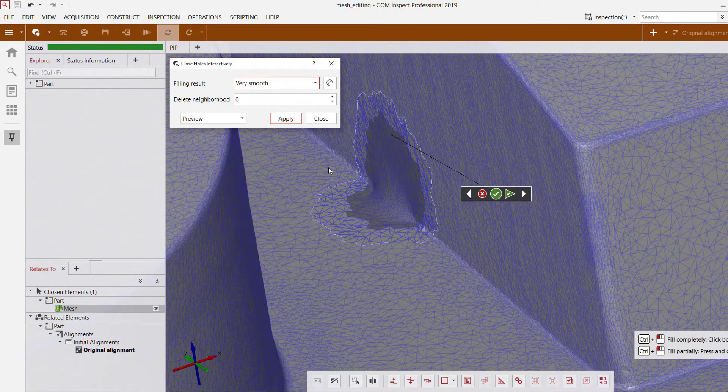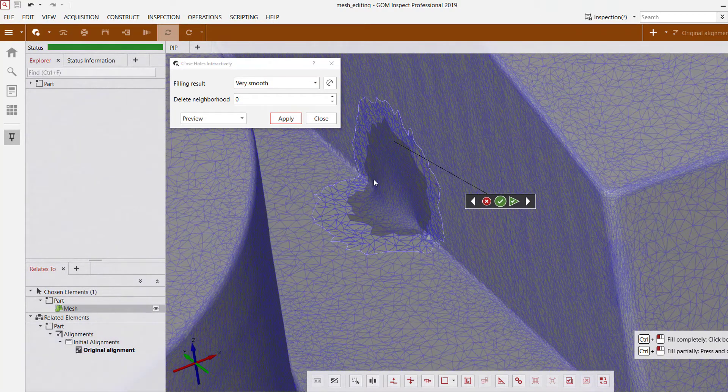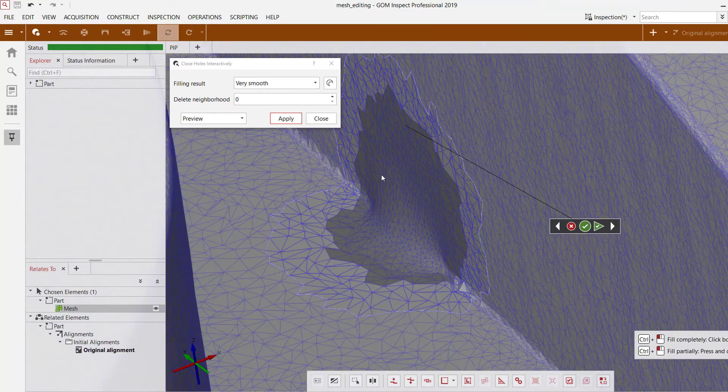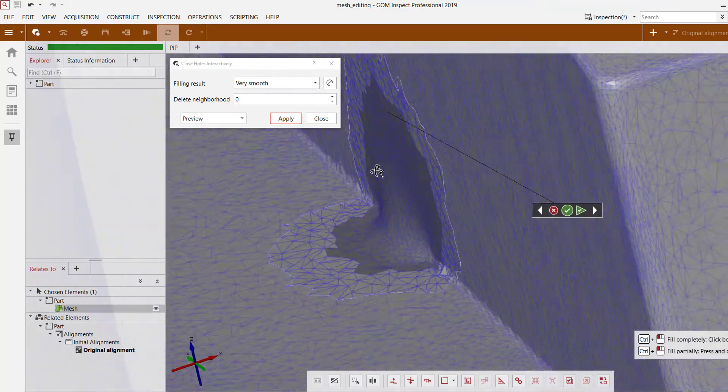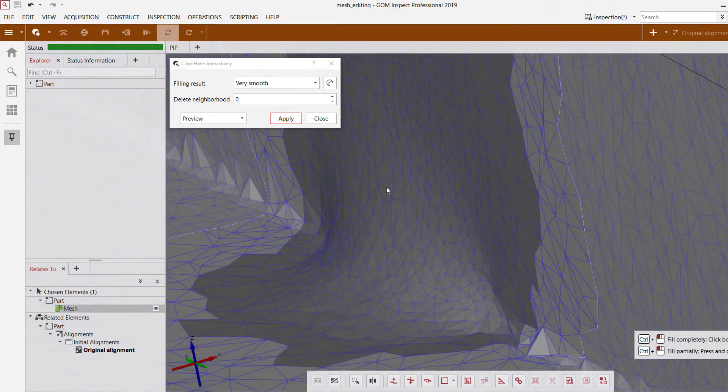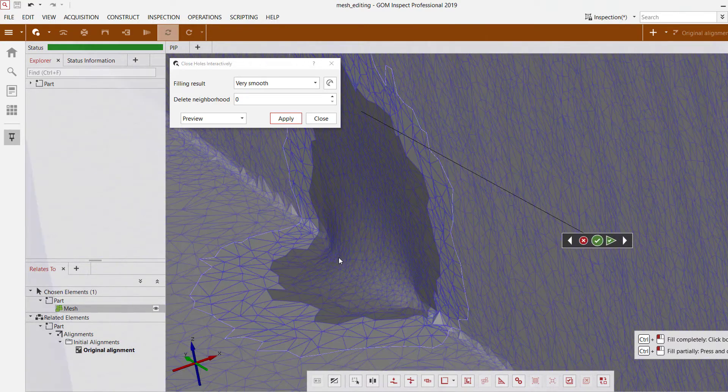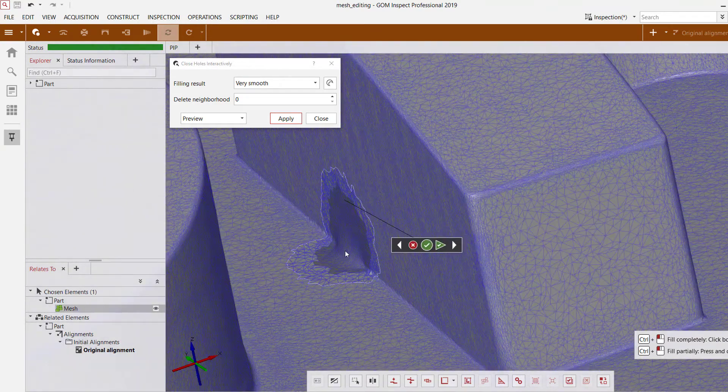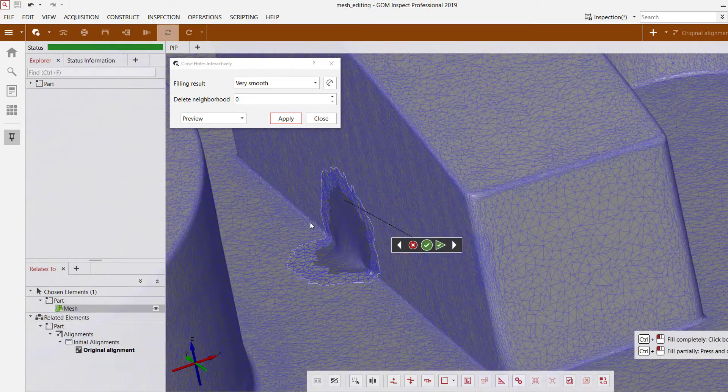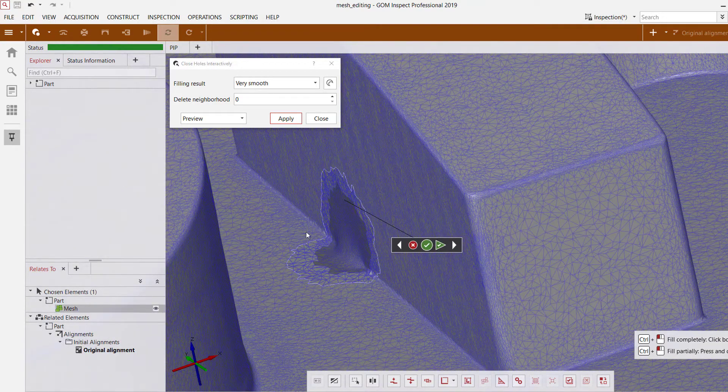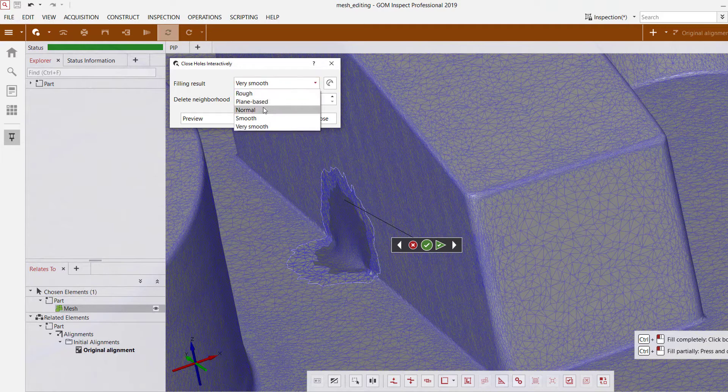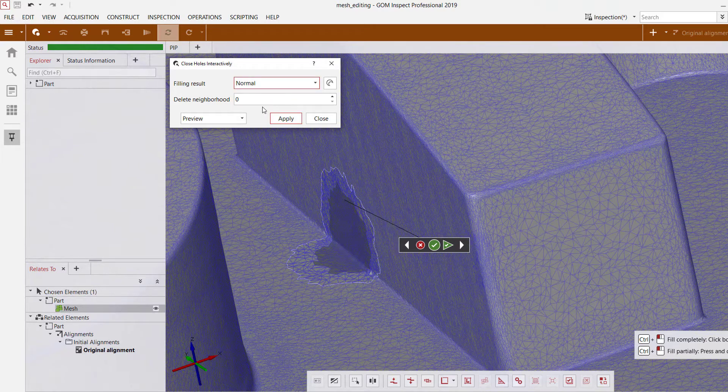If we take a look at very smooth on the other hand, it's done a great job of smoothing out with a curve along that edge. However that may not be the result that we want in this case to maintain that sharp edge. So we can go ahead with the normal option.